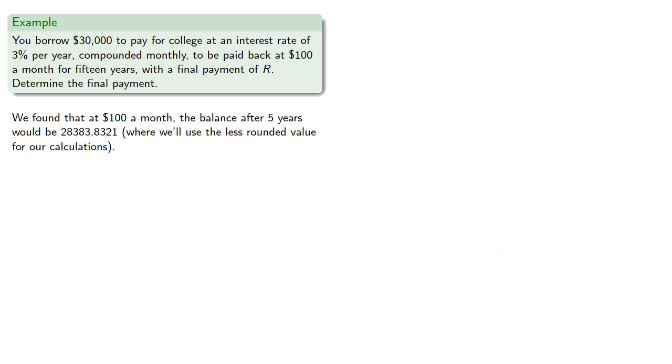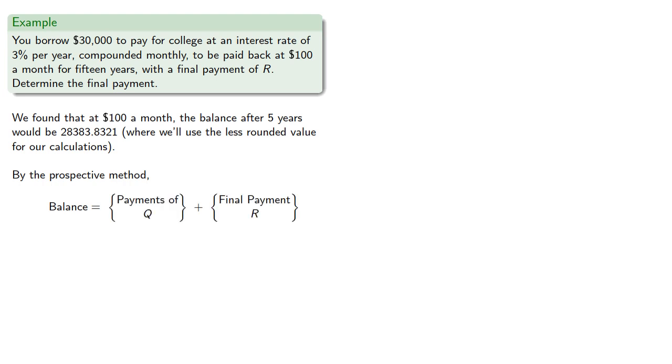So by the prospective method, the balance will be the value of the payments at Q plus the final payment at R. So, after 5 years, you'll continue to make payments for an additional 10 by 12, 120 months.